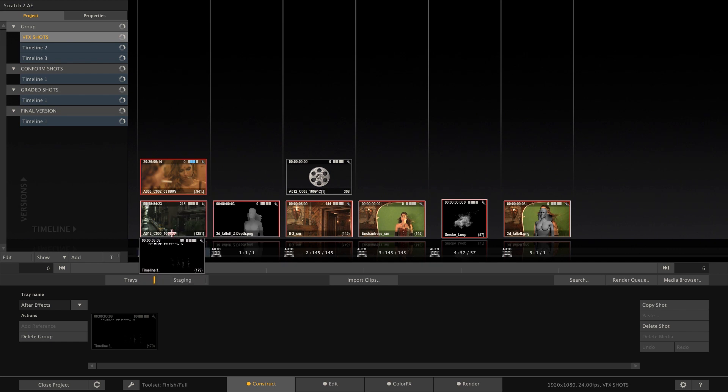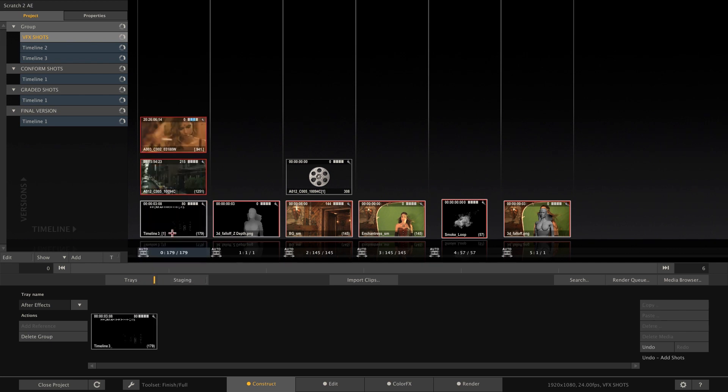This was how to set up the bridge between Scratch and After Effects. Hope this tutorial was useful to you and see you next time. Bye!